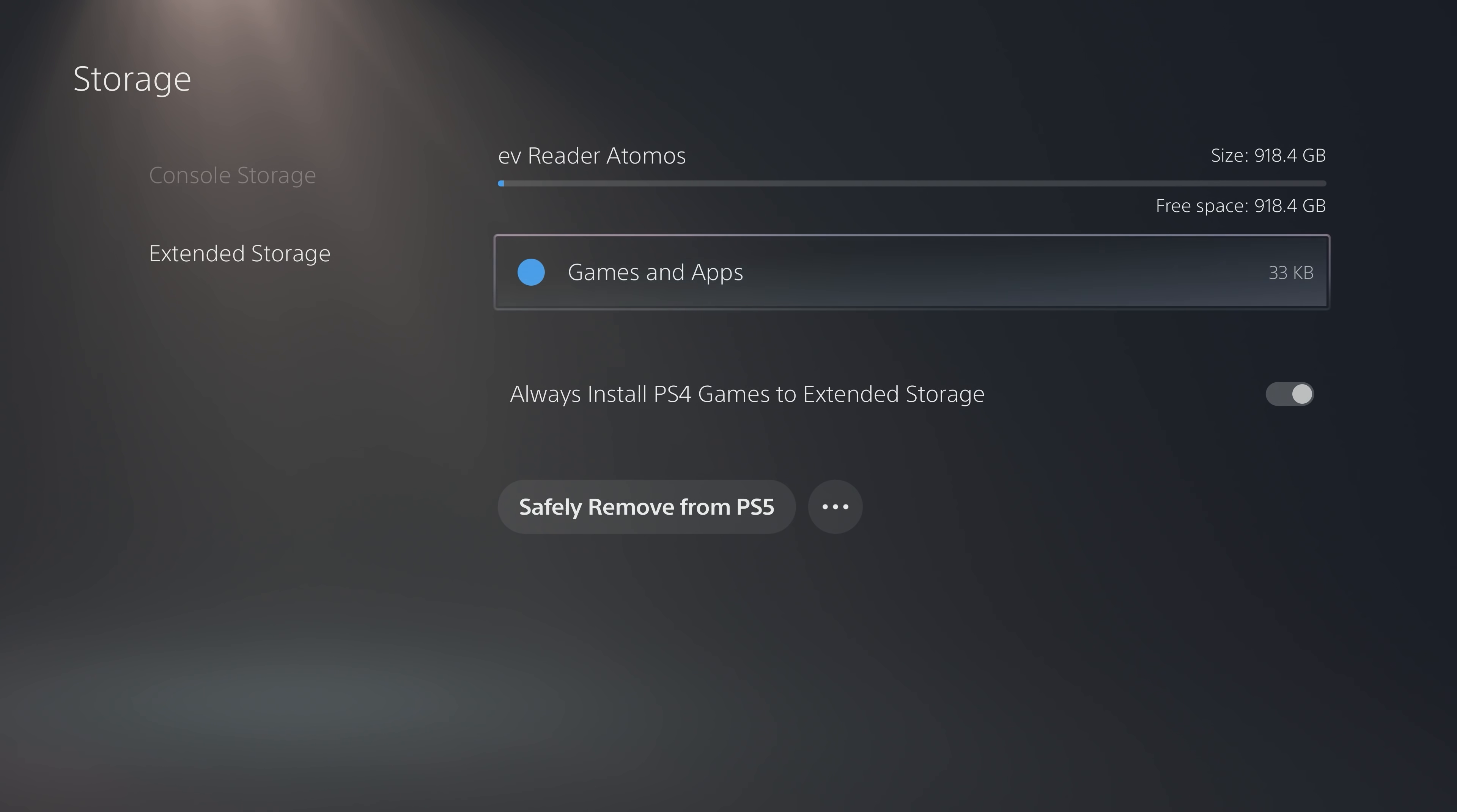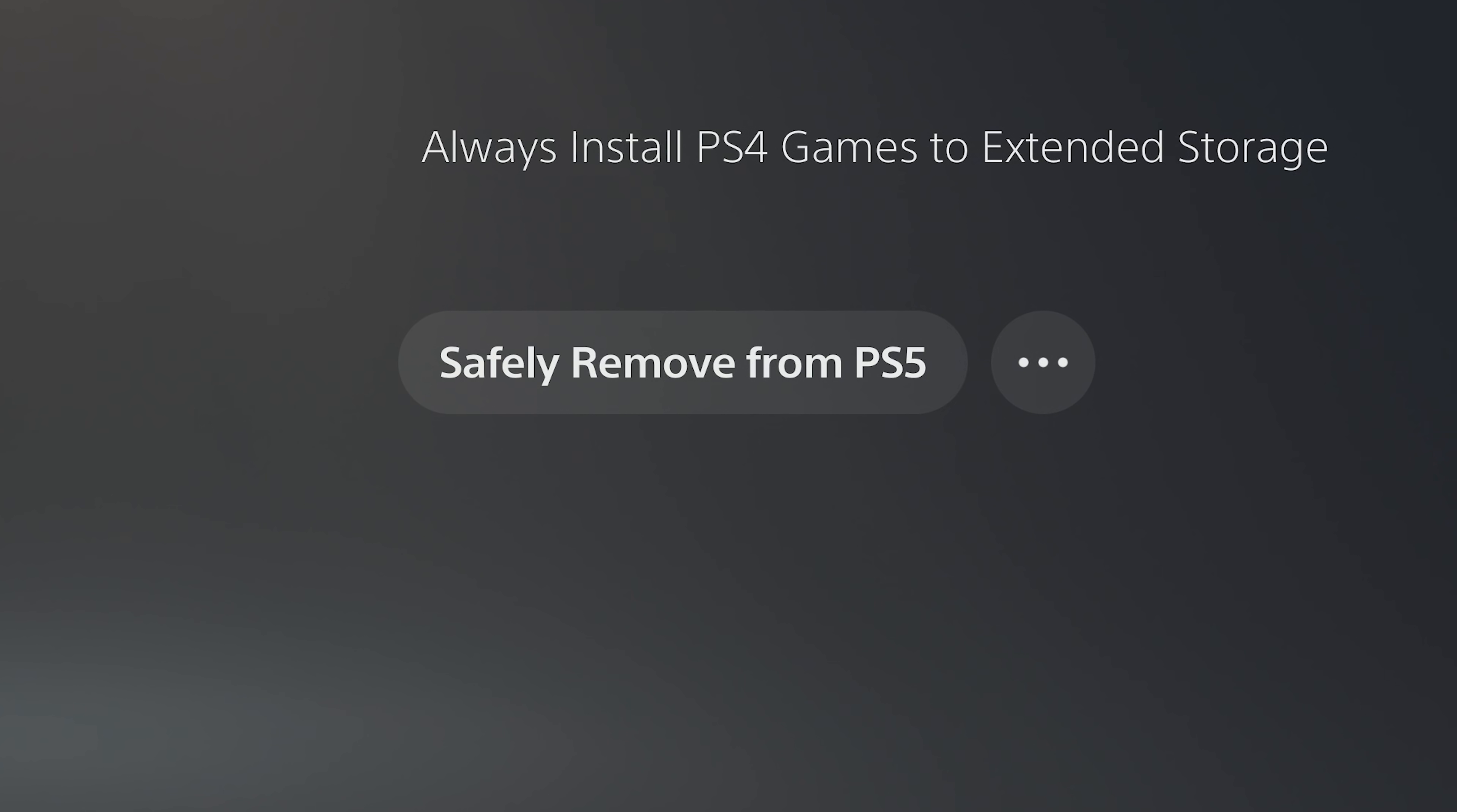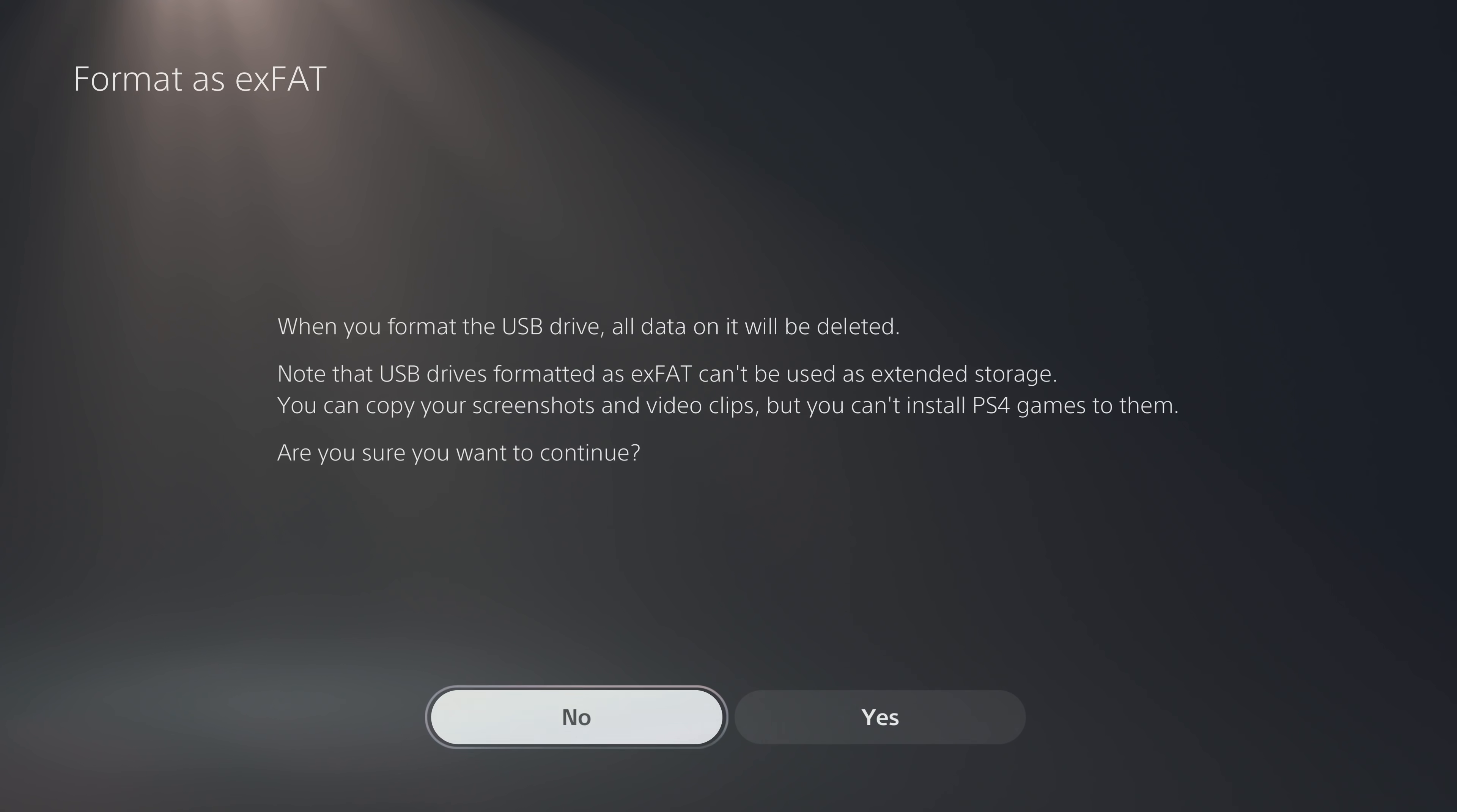You have a few more control options now. You can decide if you want all your PS4 games to automatically install to this drive. If you ever need to unplug the drive, you can press the Safely Remove from PS5 button, or you can reformat to ExFAT, which is for movies and music.